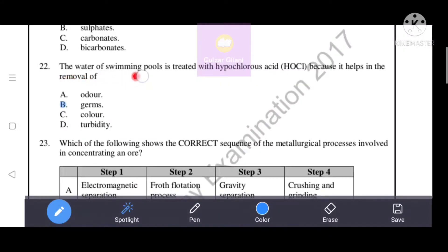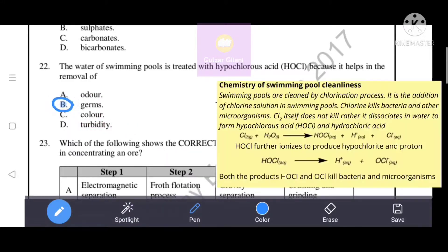The water of swimming pools is treated with hypochlorous acid (HOCl) because it helps in the removal of what - odor, germs, color, or turbidity? Option B - germs - is the correct answer. Swimming pools are cleaned by chlorination. Chlorine dissociates in water to form hypochlorous acid and hydrochloric acid. Hypochlorous acid ionizes to produce hypochlorite and a proton. Both hypochlorous acid and hypochlorite kill bacteria and microorganisms.